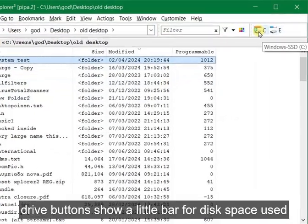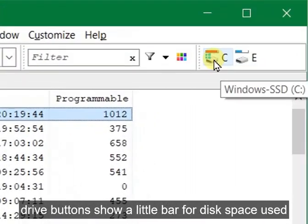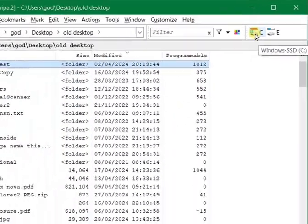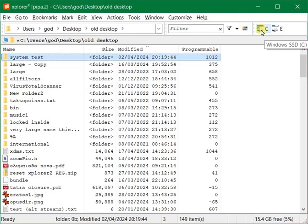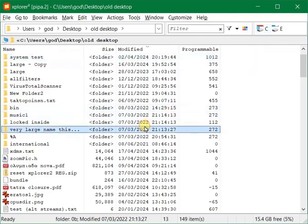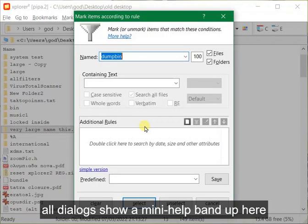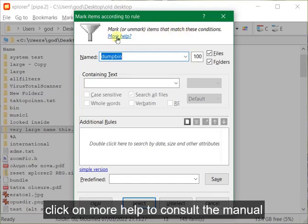Drive buttons show a little bar for disk space used. All dialogs show a mini help band up here. Click on more help to consult the manual.